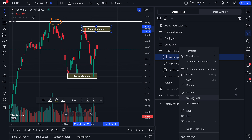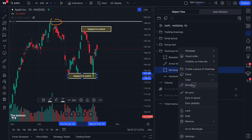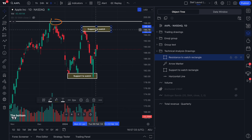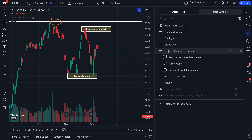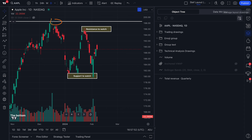We're going to rename these — this is going to be called resistance to watch rectangle, and this one is going to be called support to watch rectangle. We actually need to change the text on the chart too: this is going to be resistance. What we're really doing now is just walking you through step-by-step processes. Everyone has their different methodology of trading or investing, but this tutorial video is really going to unlock what the object tree is good for and how to use it. One of the best ways to learn is to dive right in, because we're going to get a little more advanced now — which is manage layout drawings.